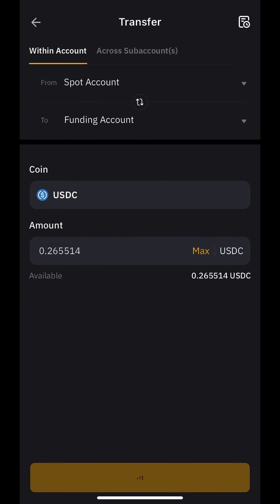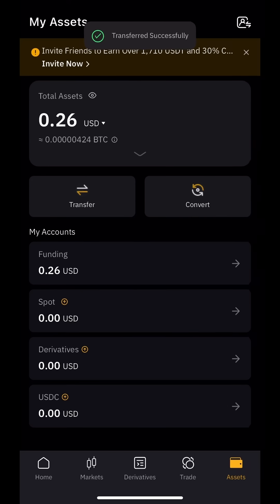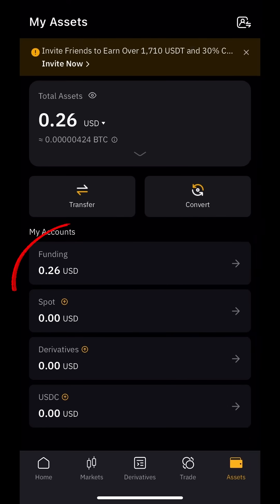As you can see, the money is successfully transferred to the funding account, so you can use them now.